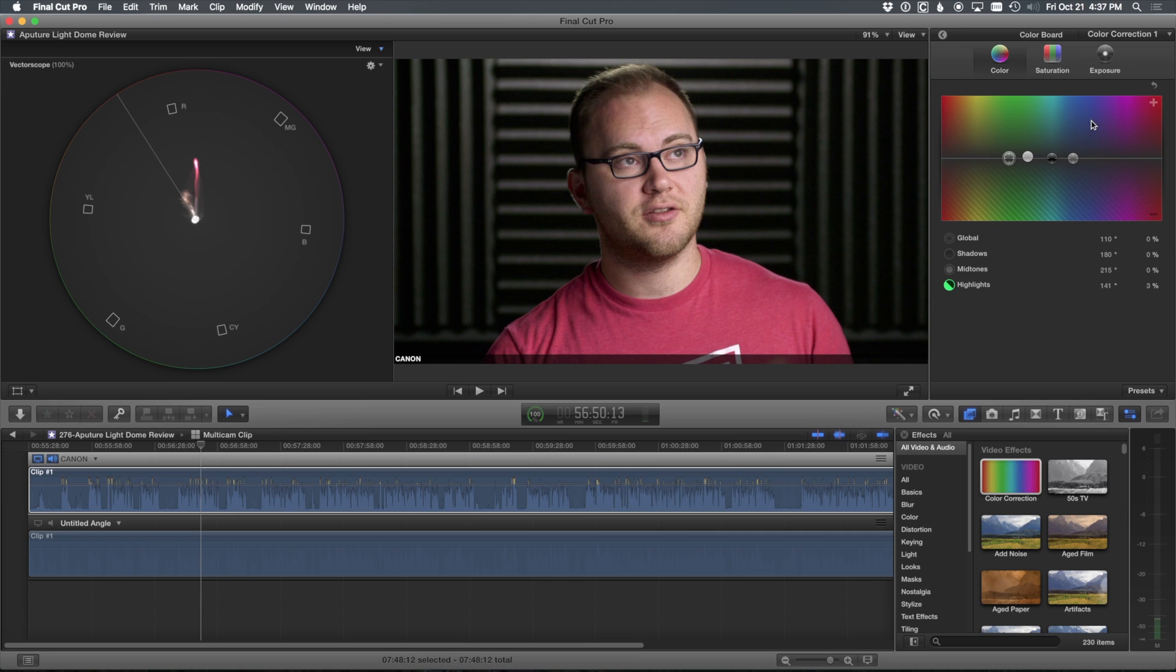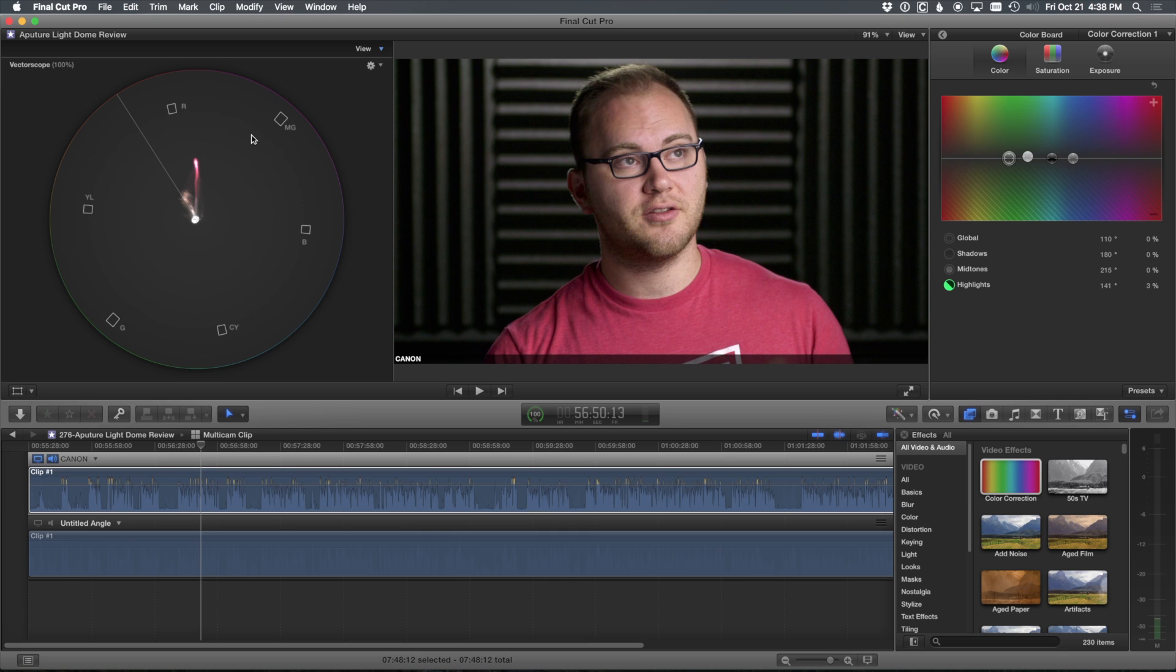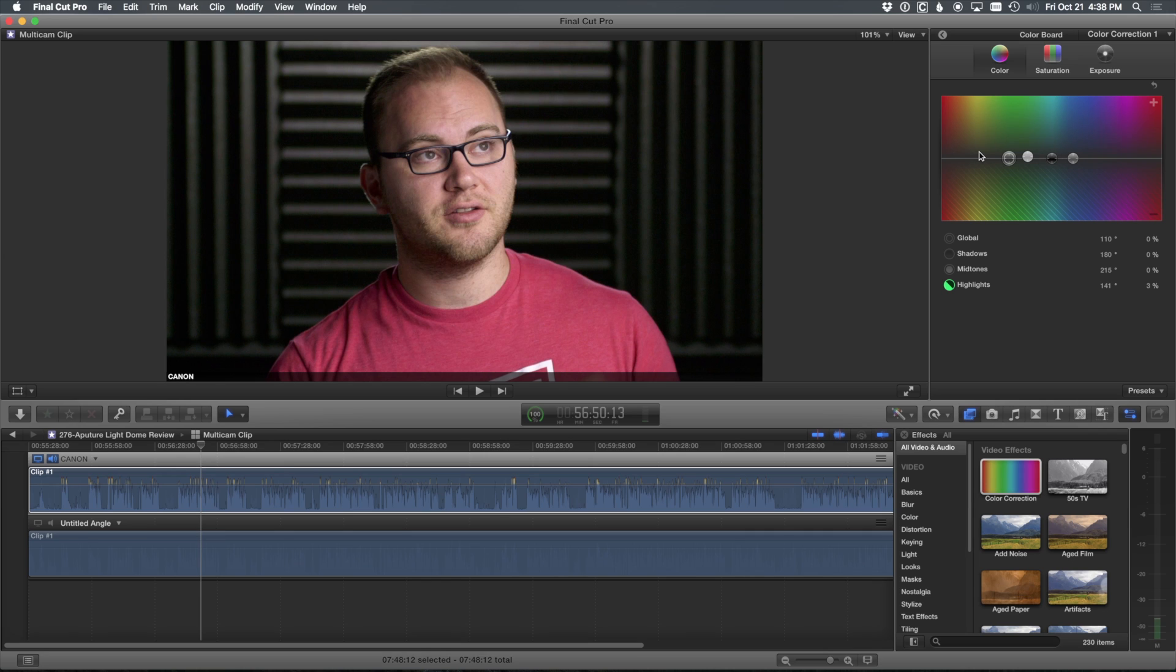So color corrector, very versatile. Really, really dig it. And I'm very glad I took the time to learn it instead of jumping ship and going with its traditional three-color wheel system with Premiere or something like that.